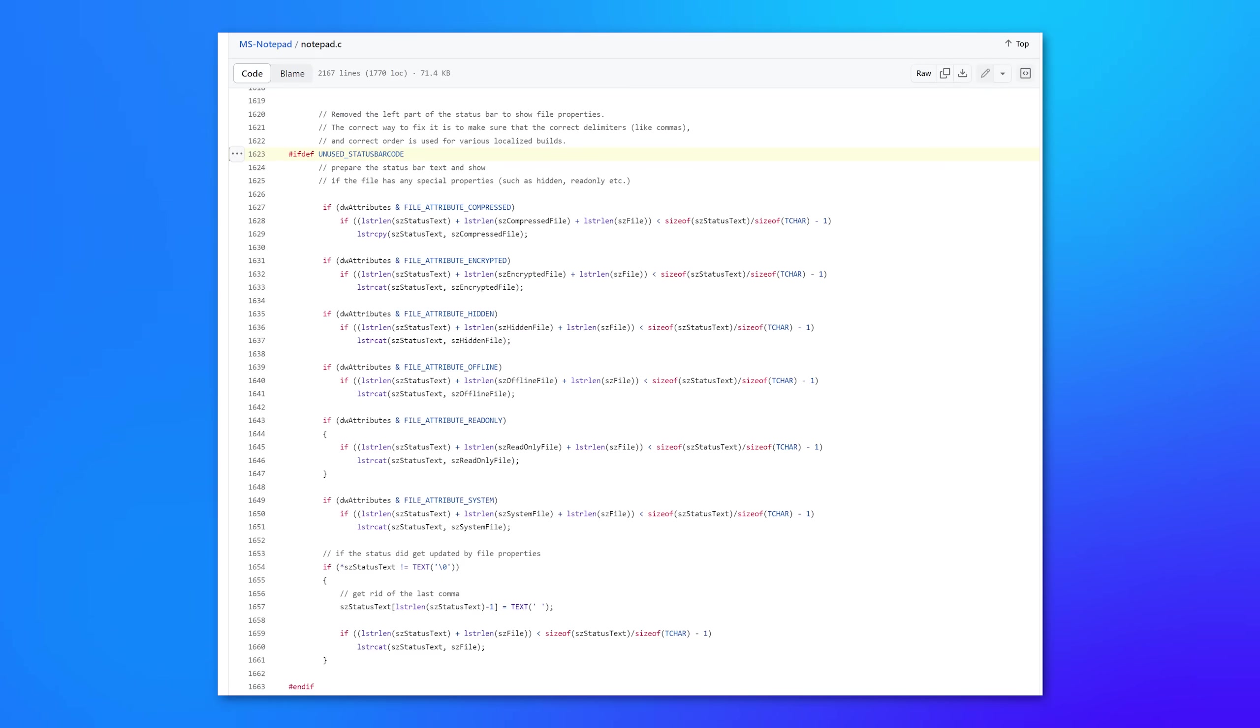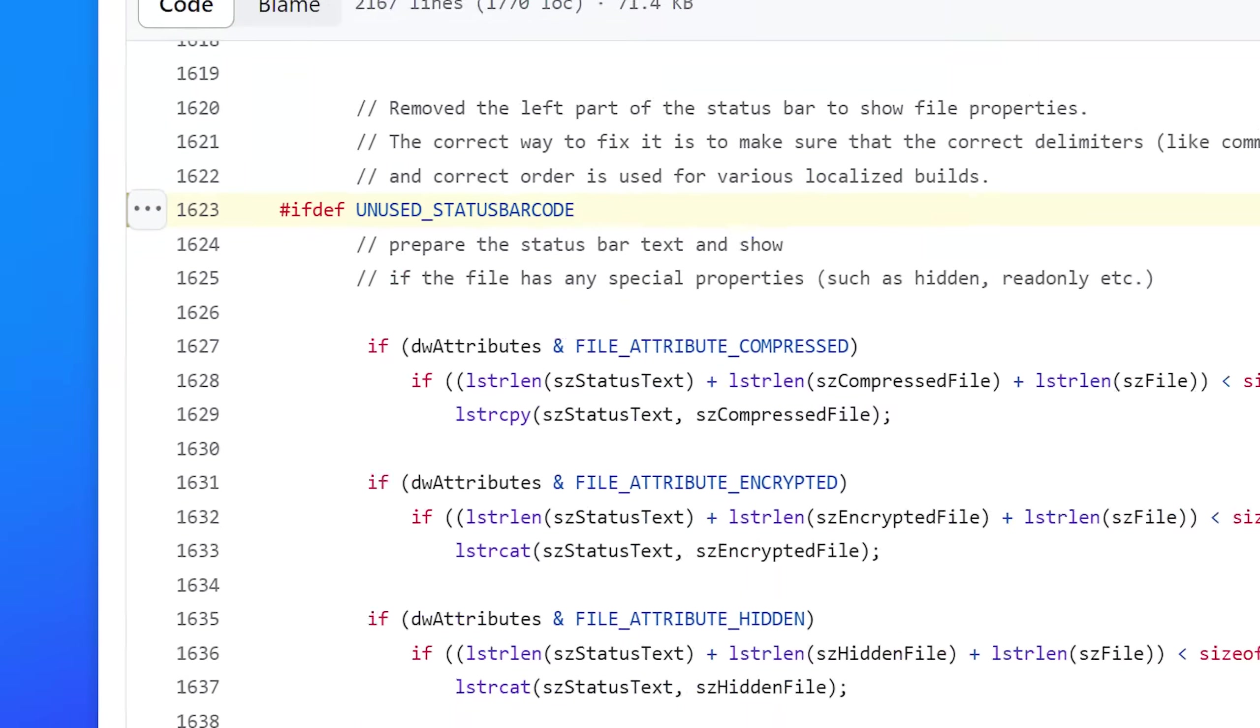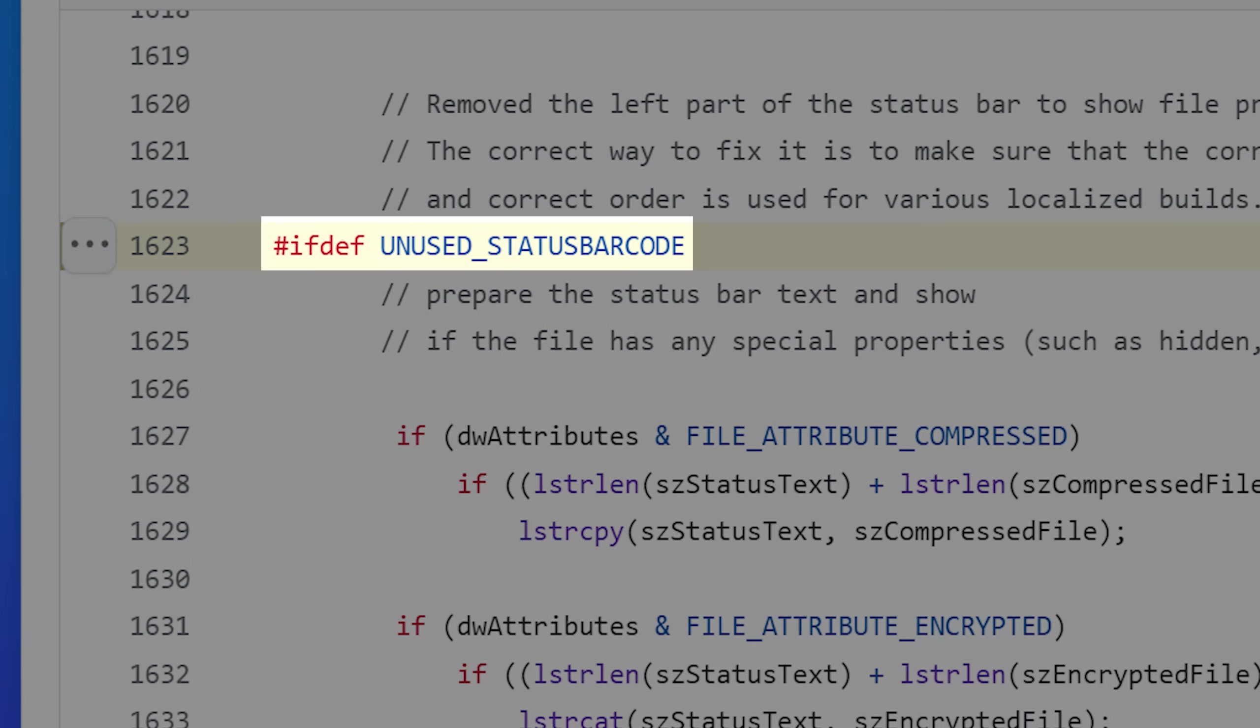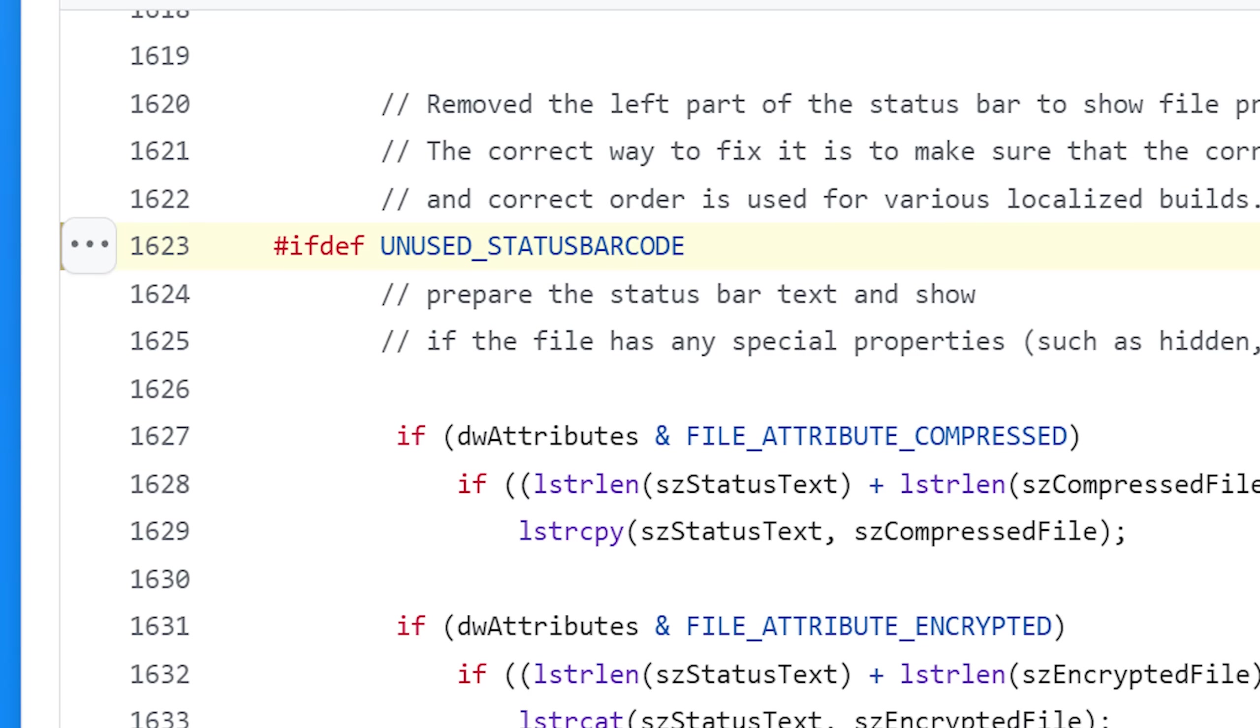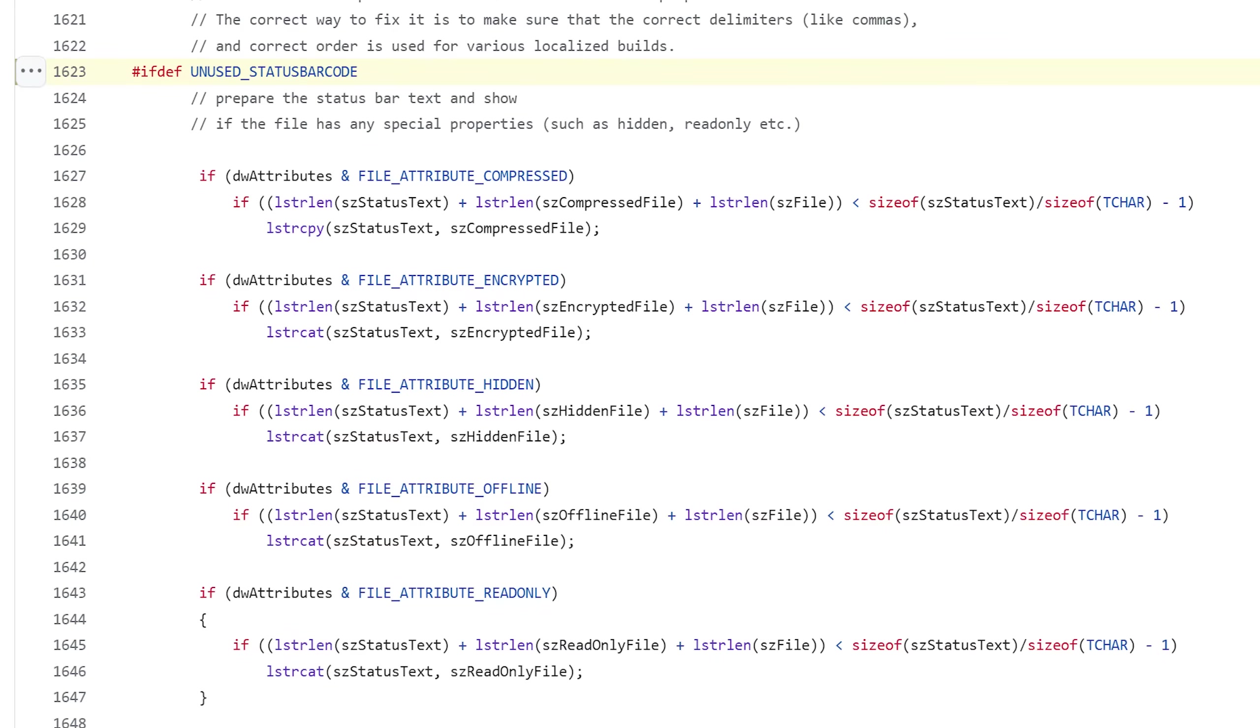And in there, there were some interesting things. For example, there's a whole section called unused status bar codes. And this block is not in the actual compiled version of notepad because it contains a thing that says if defined, which would only enable that block of code if it was compiled in a special way, which apparently it was not.